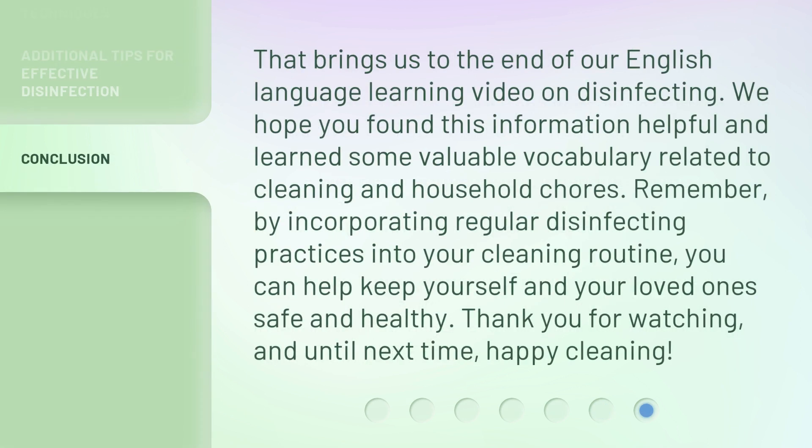That brings us to the end of our English language learning video on disinfecting. We hope you found this information helpful and learned some valuable vocabulary related to cleaning and household chores. Remember, by incorporating regular disinfecting practices into your cleaning routine, you can help keep yourself and your loved ones safe and healthy. Thank you for watching, and until next time, happy cleaning!